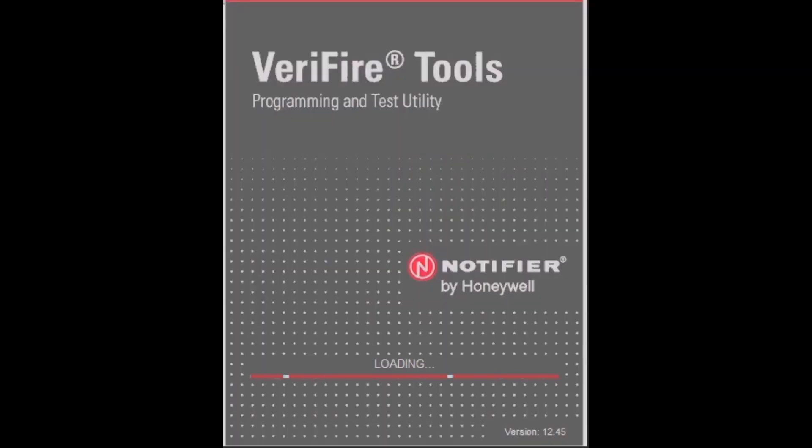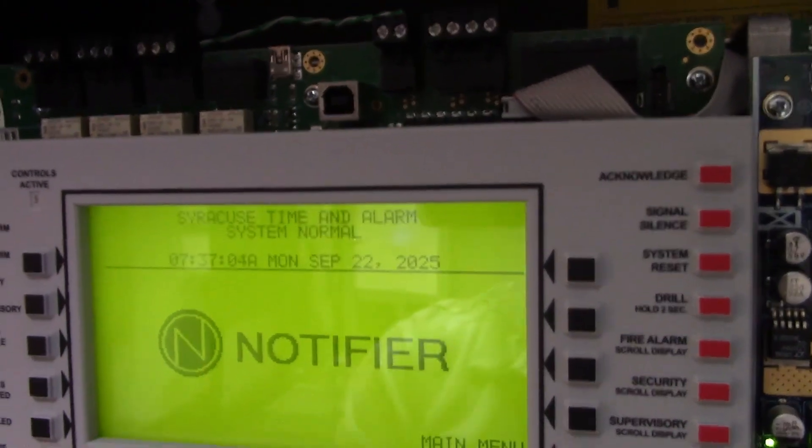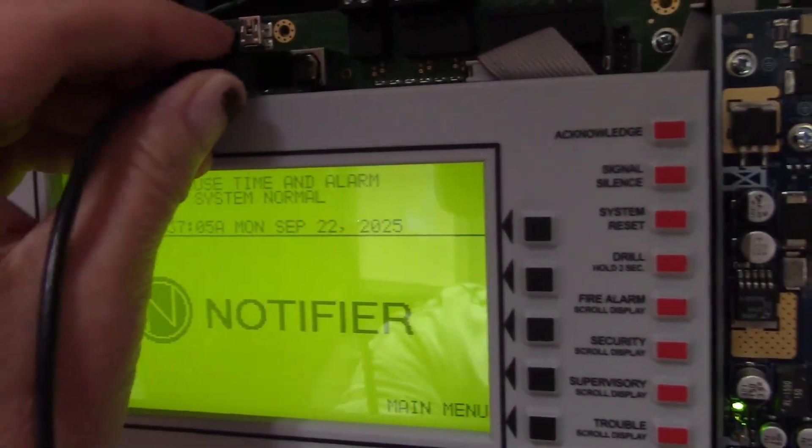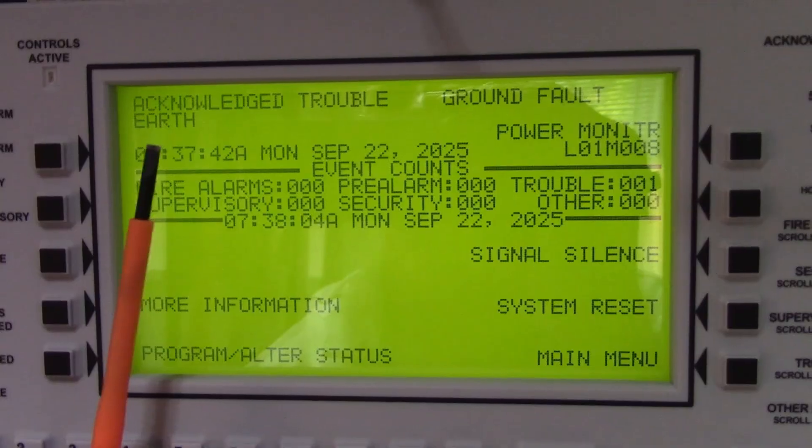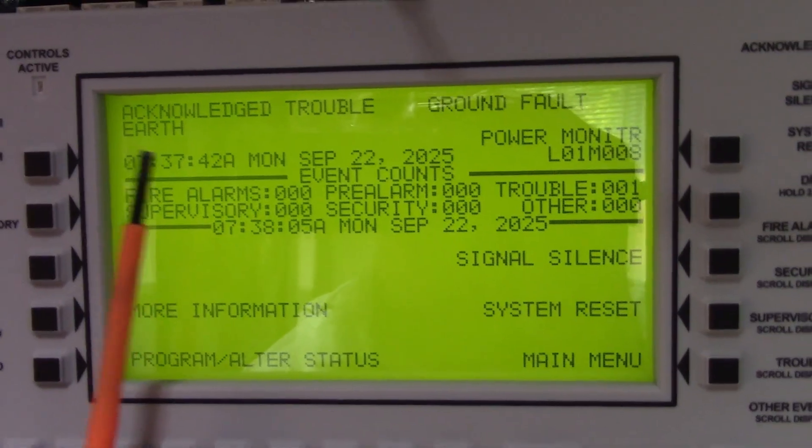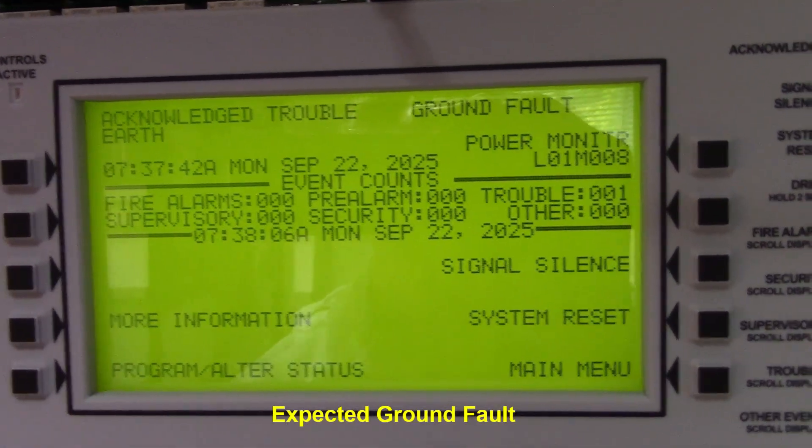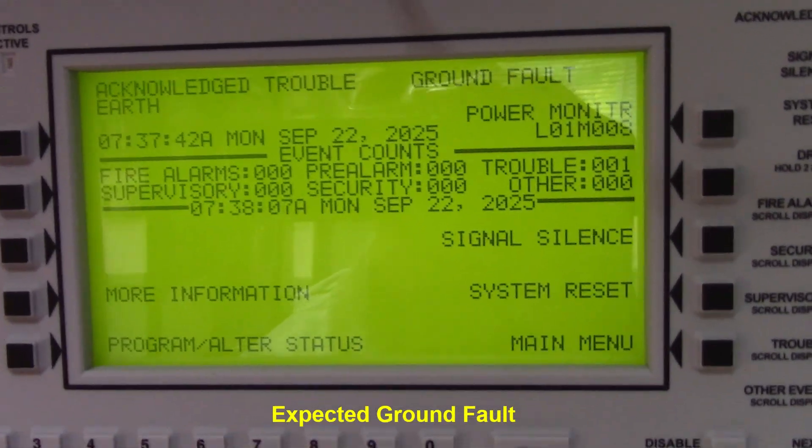Start by opening your Verifier Tools program. Next, plug in your USB cable at the top of the CPU. You'll get a ground fault on the system when you plug in the USB cable.